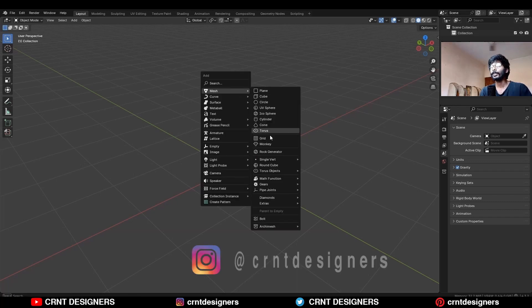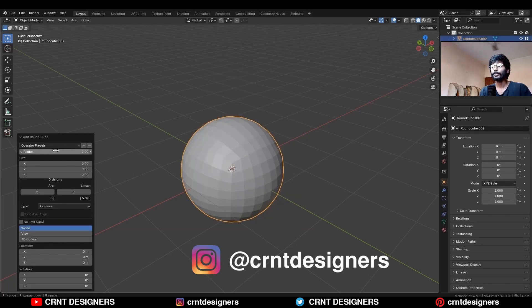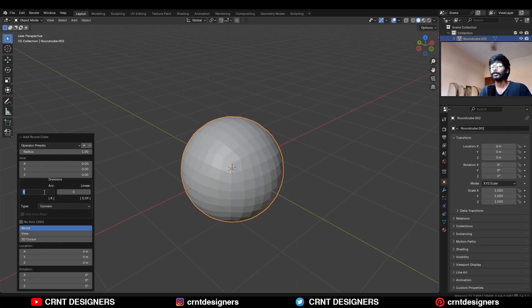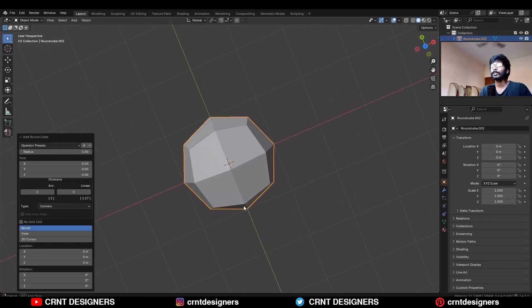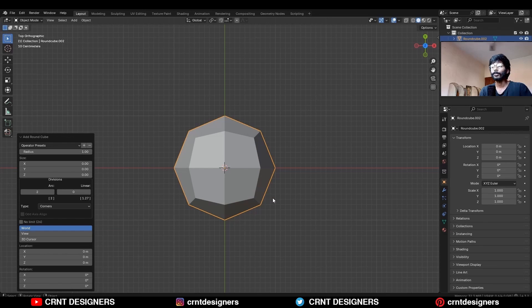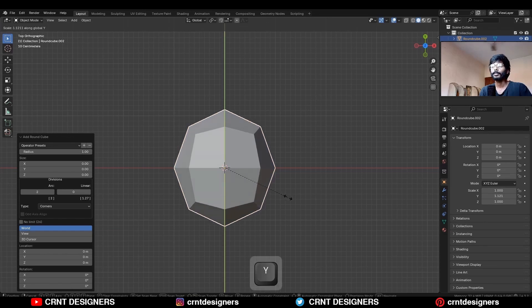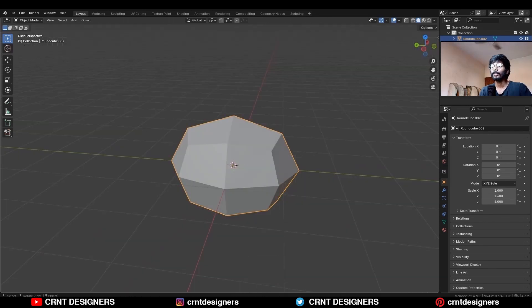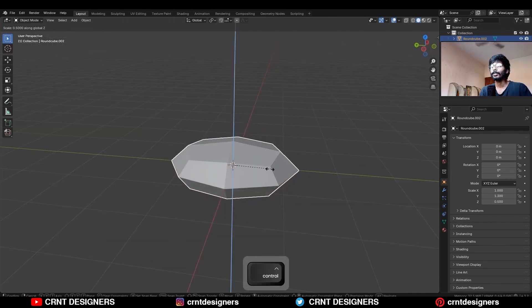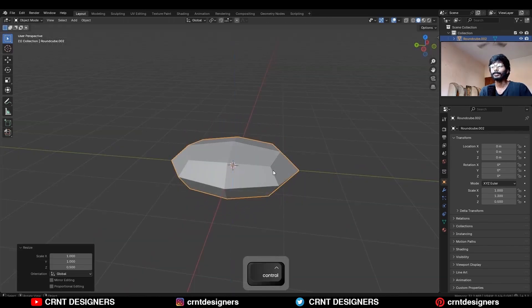To create this design, you need to add a rounded cube and subdivision should be two. Then go to the top view and scale it along the Y-axis. Then scale it along the Z-axis.